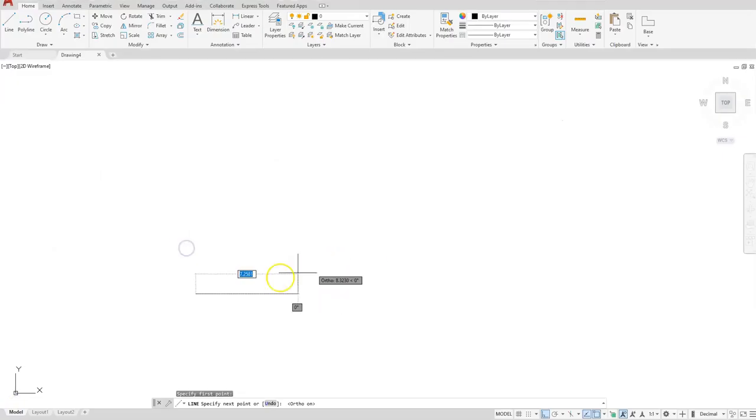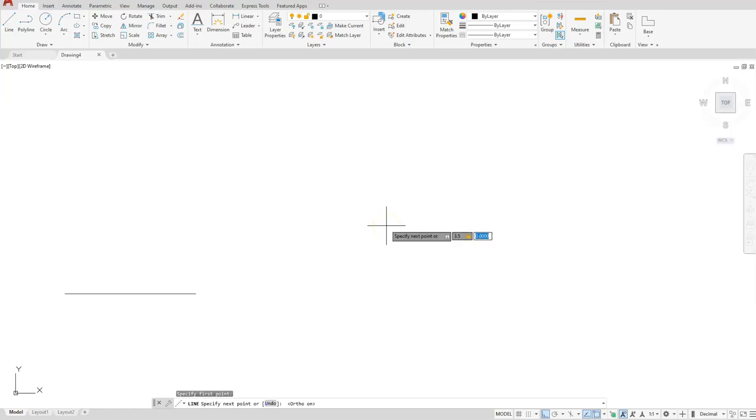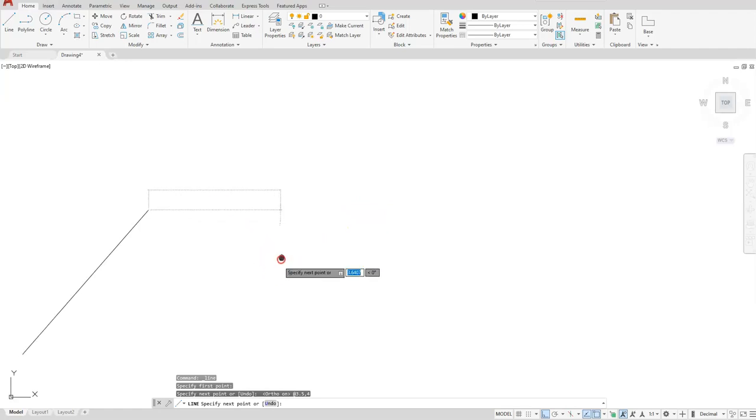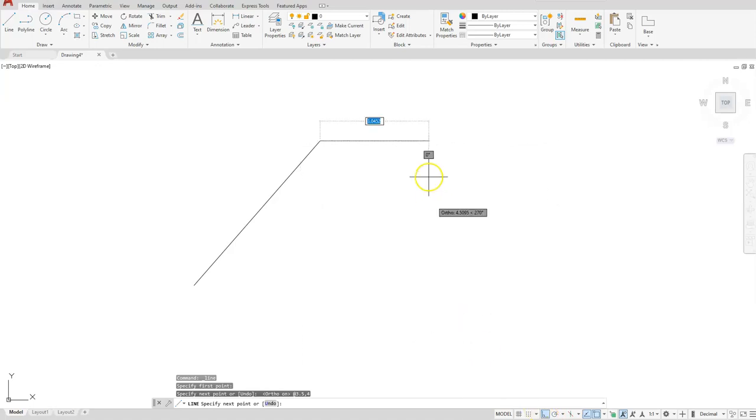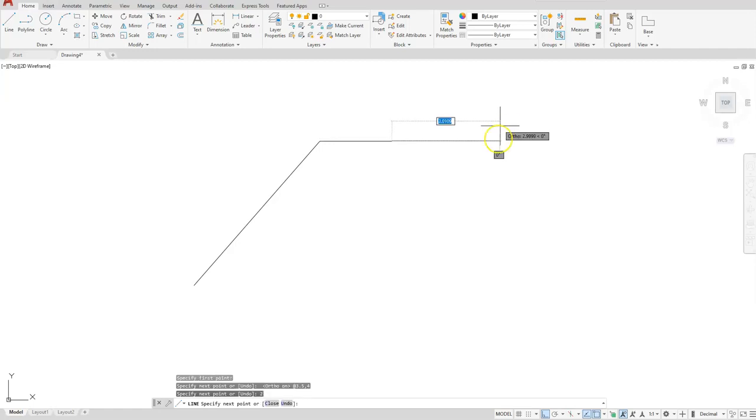So I have my first point specified. I'll type in 3.5 comma 4. Once I hit the enter button, AutoCAD will draw that first line at an angle. I have the ortho turned on. I'm dragging to the right. I'll type in a distance of 2 followed by the enter button.